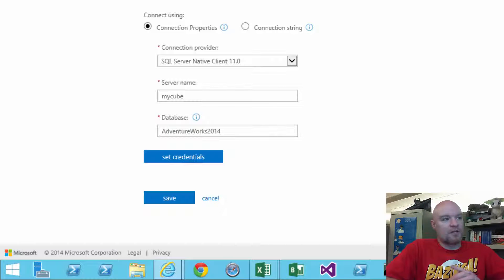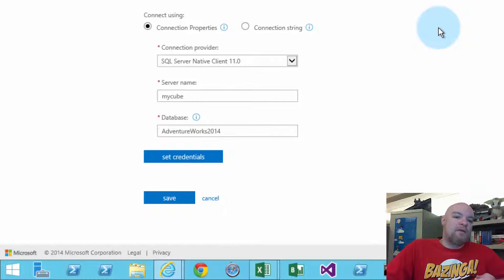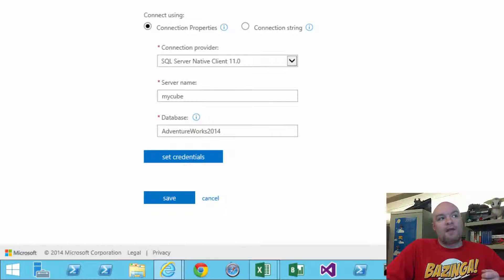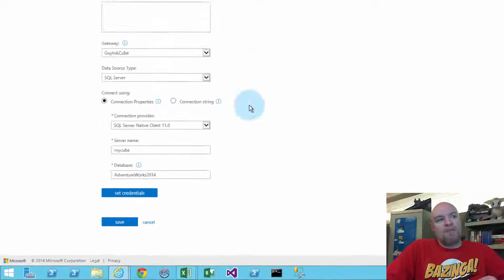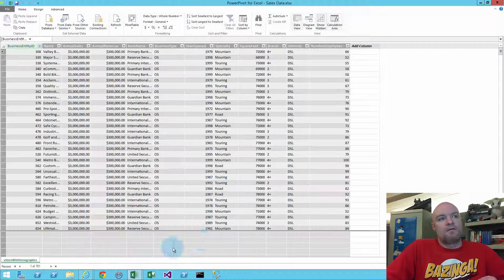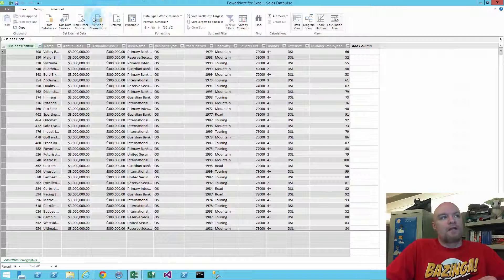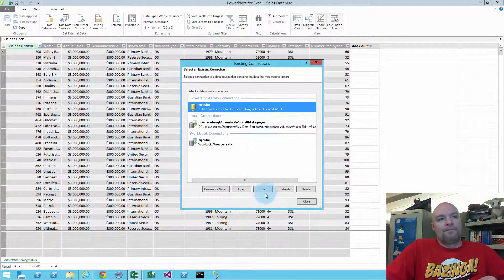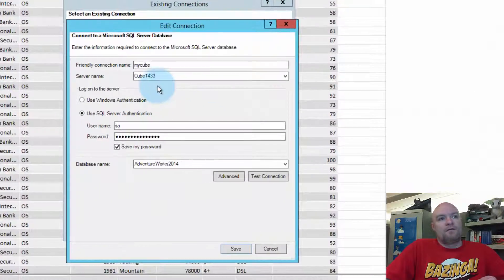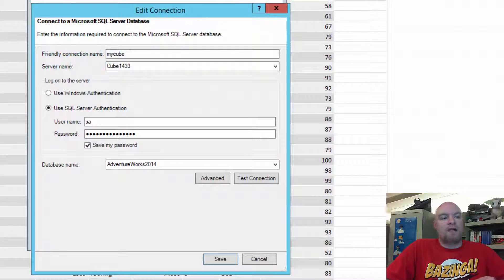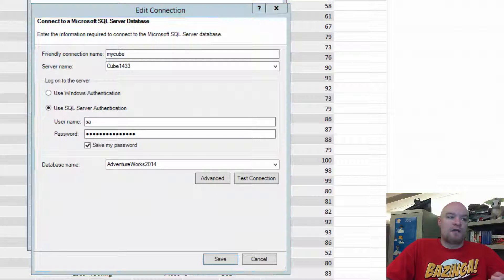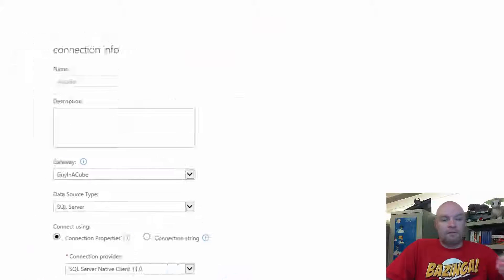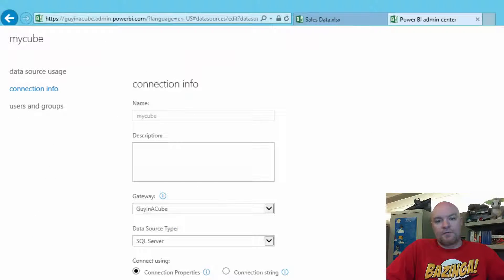Here's where some of the confusion comes in. I've had people tell me that they think or they thought that because the name of the data source matches the name of the connection here, friendly connection name matches the data source name, that it should be able to find this data source.